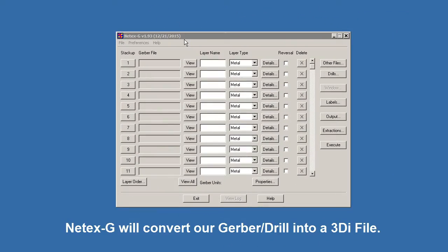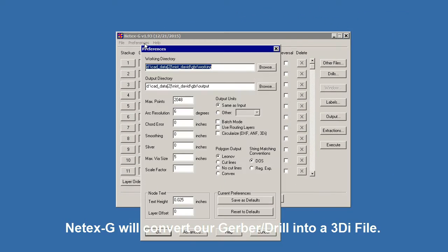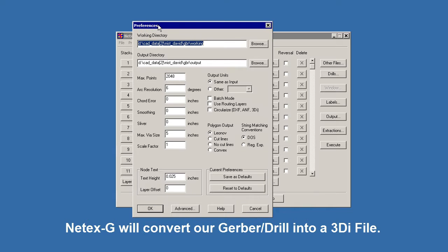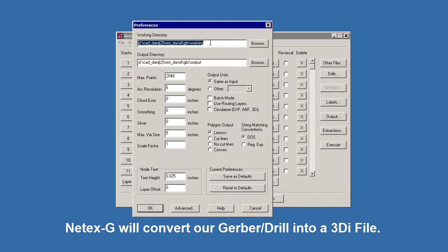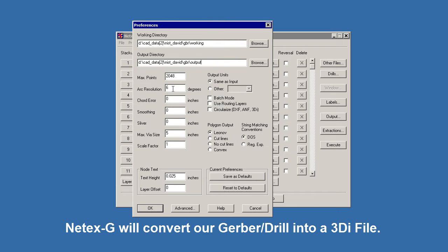We're using NetXG. We're going to start by setting our preferences. I've created two directories under my data, one for my working files and one for my final output. I'm also going to set the arc resolution because that will be controlled during import to 6 degrees. That will determine how smooth my arcs are.